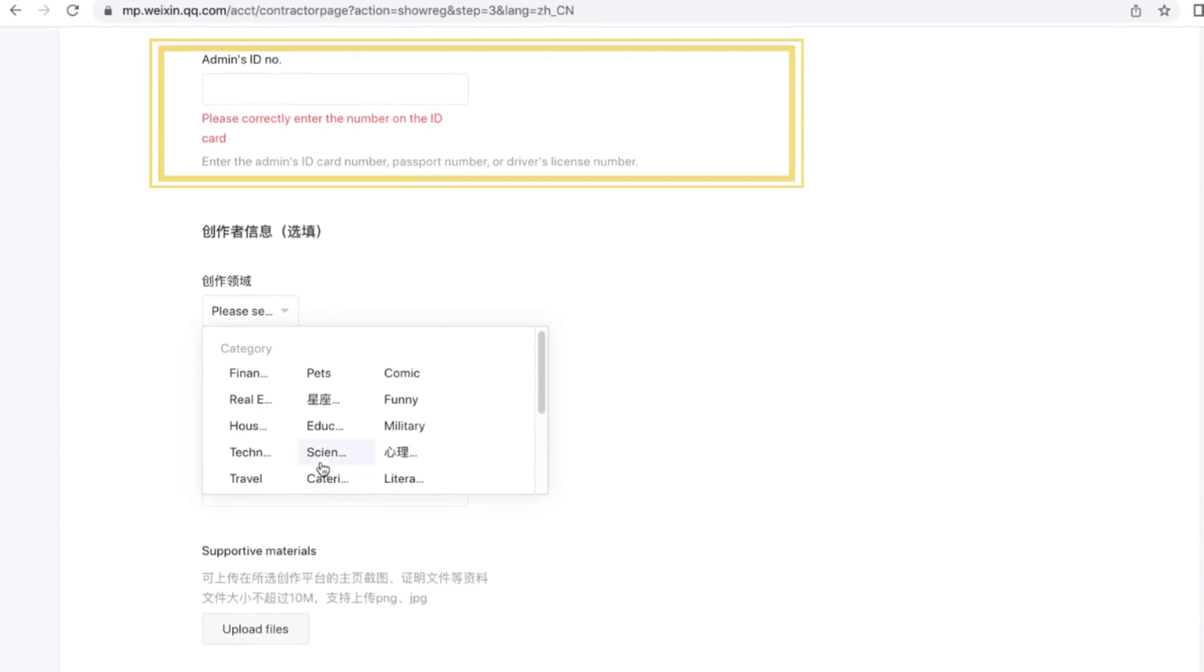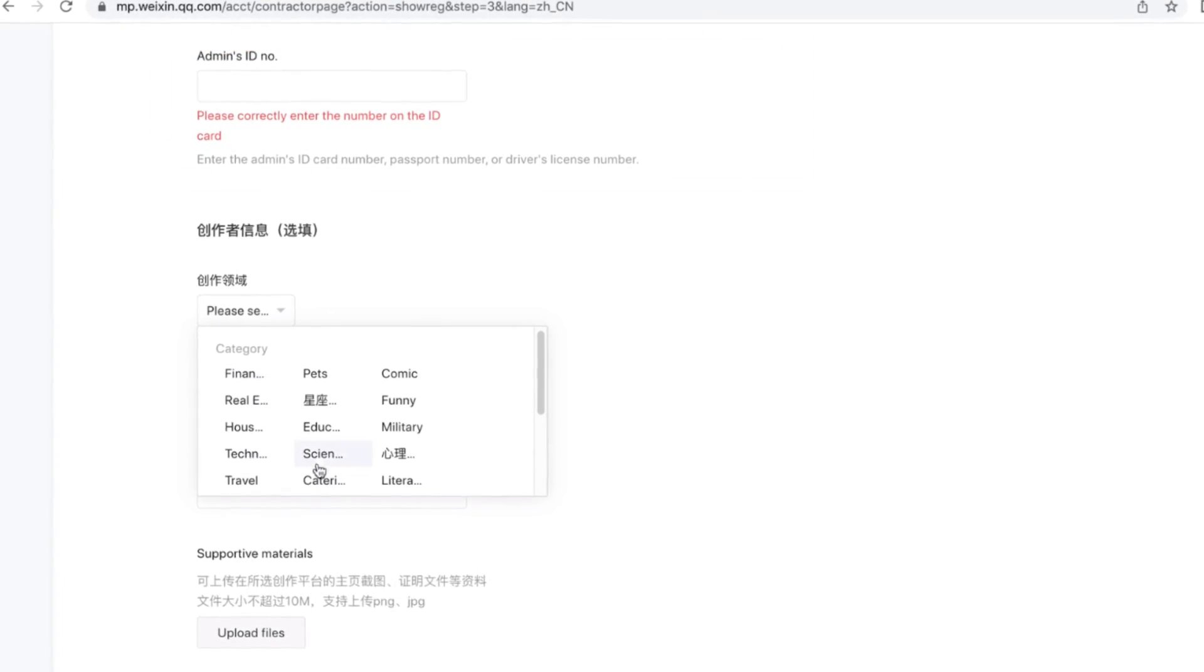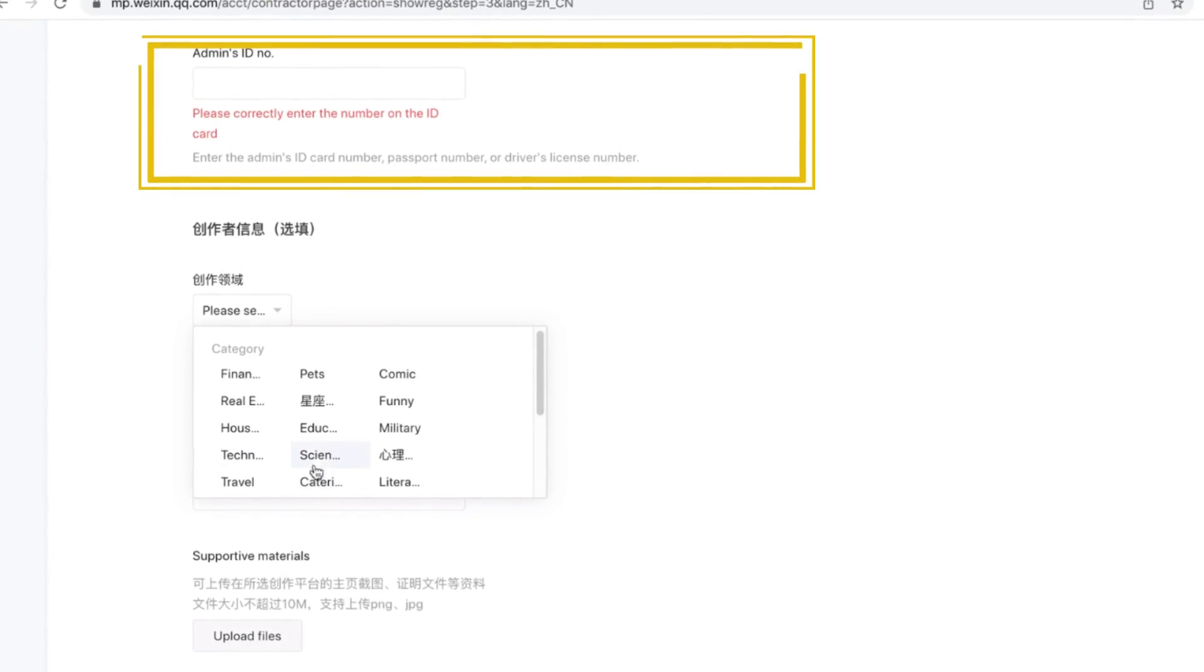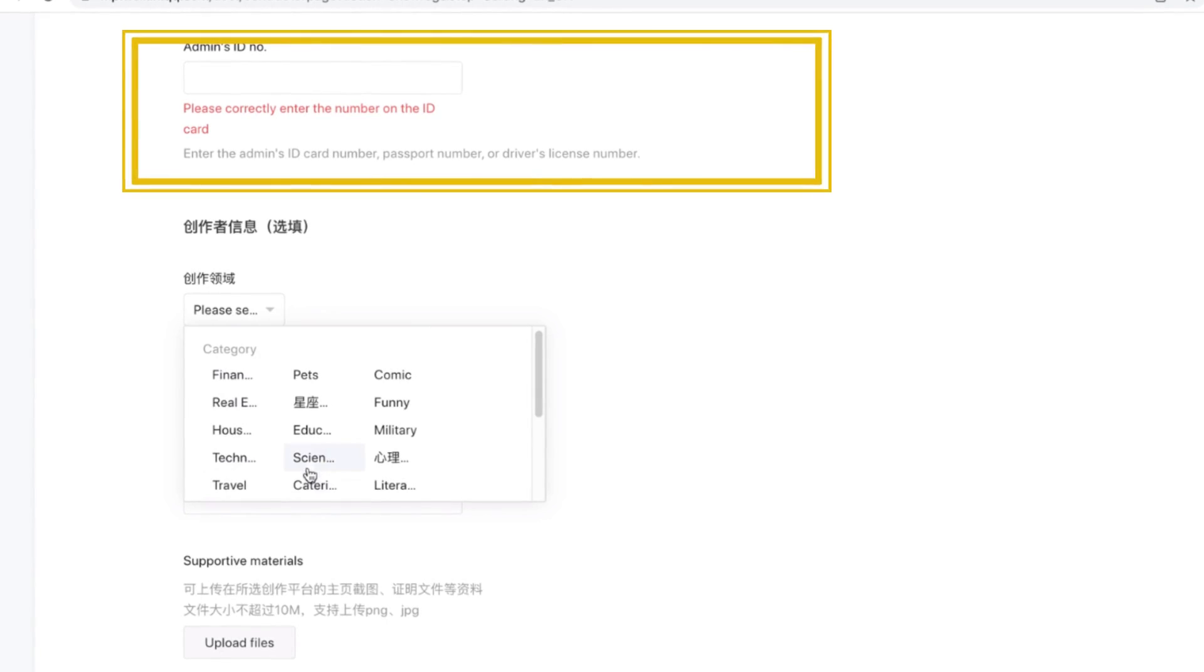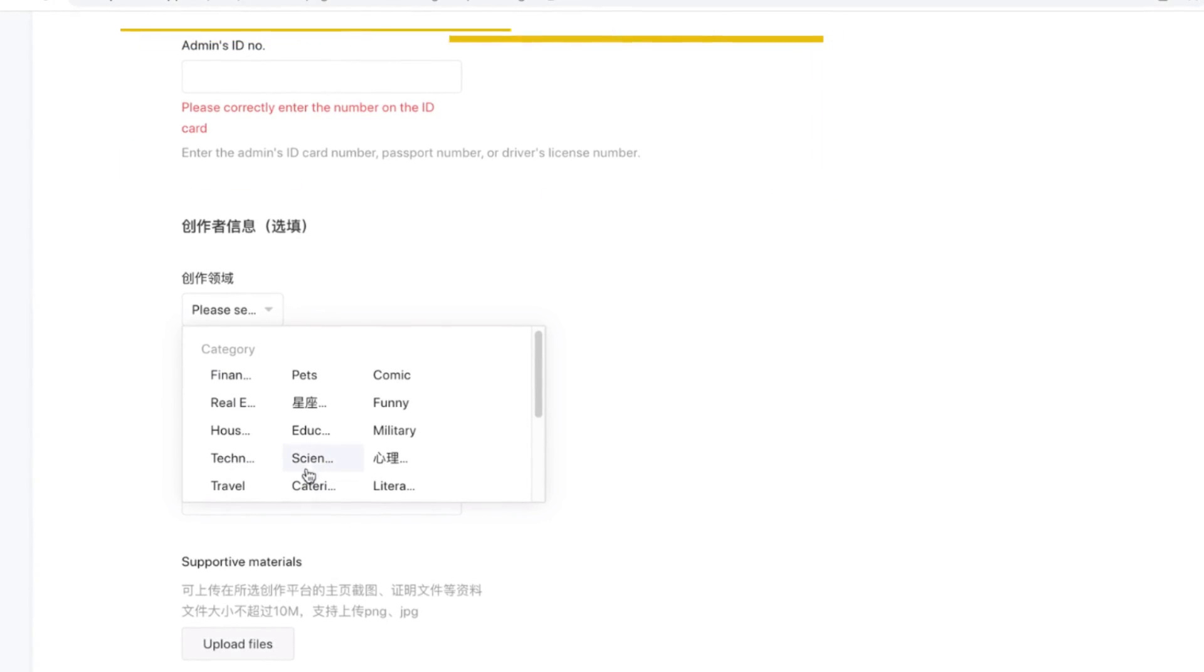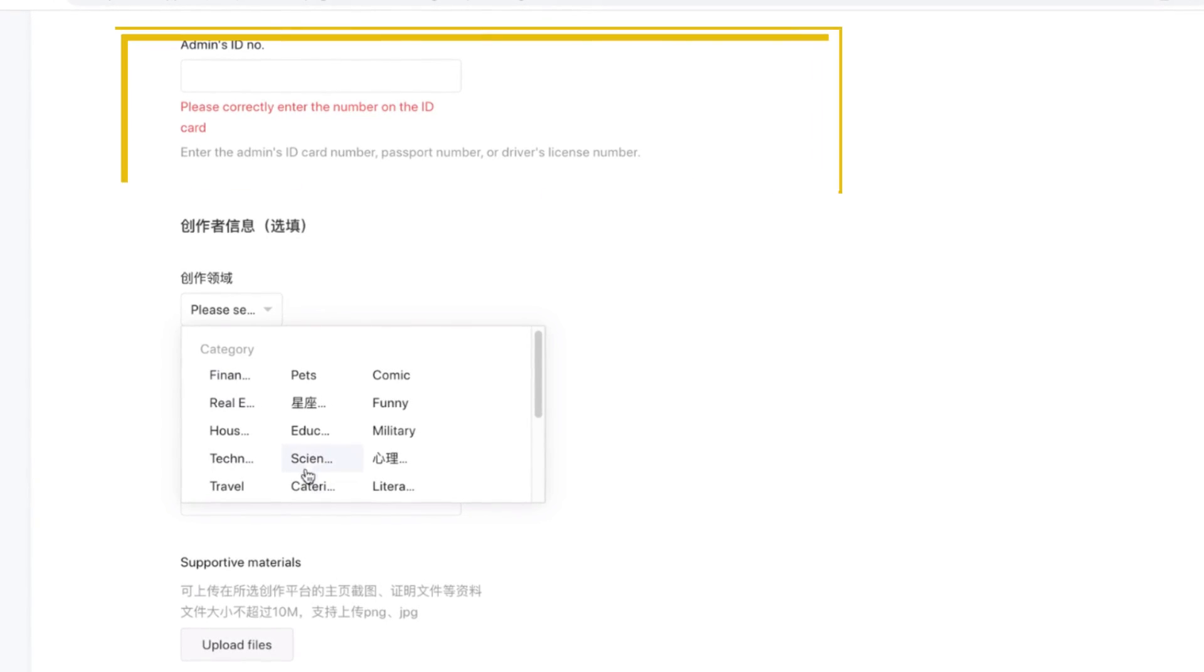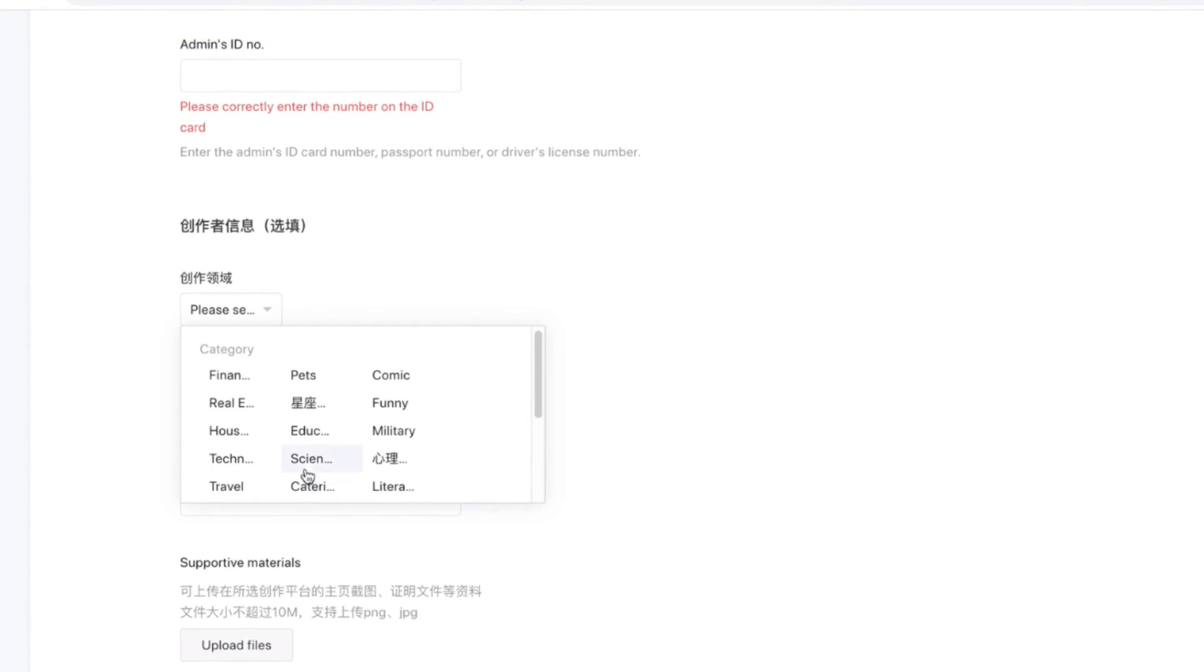Enter the six digital verification code you received. After that, enter the ID number. It can be the ID card number or passport number or driver's number.